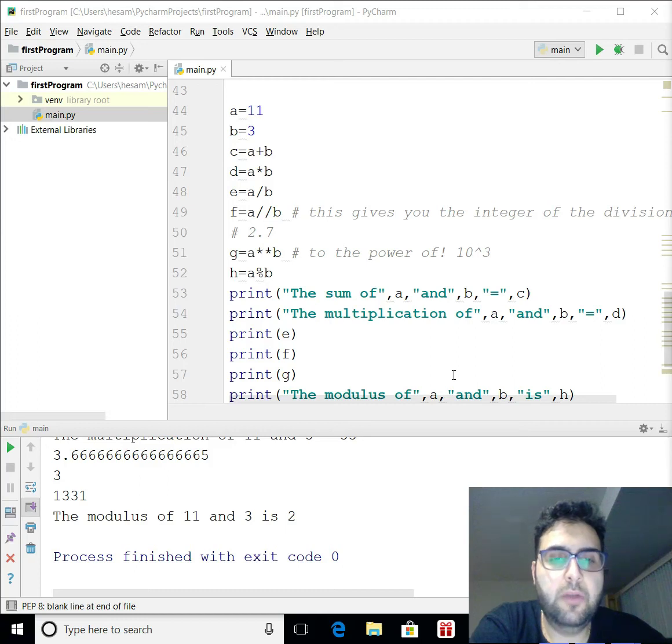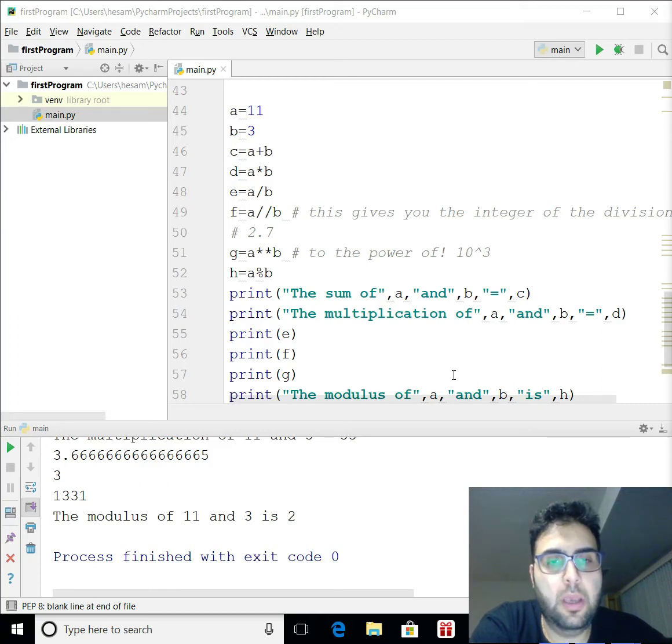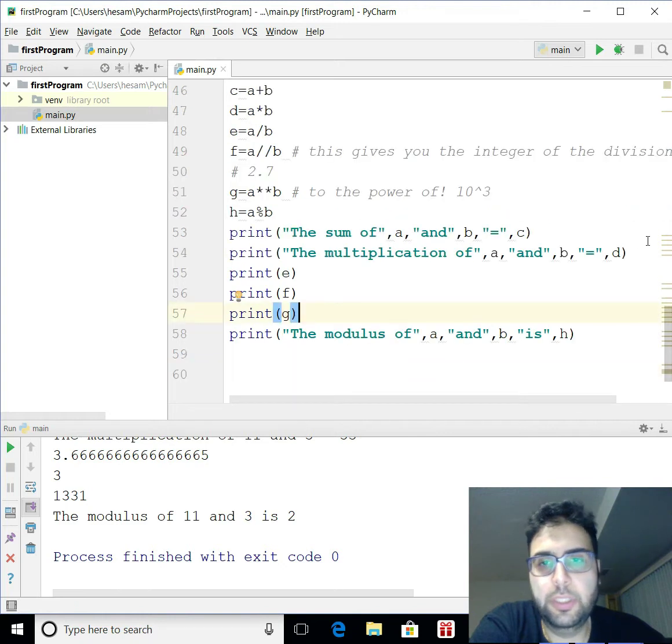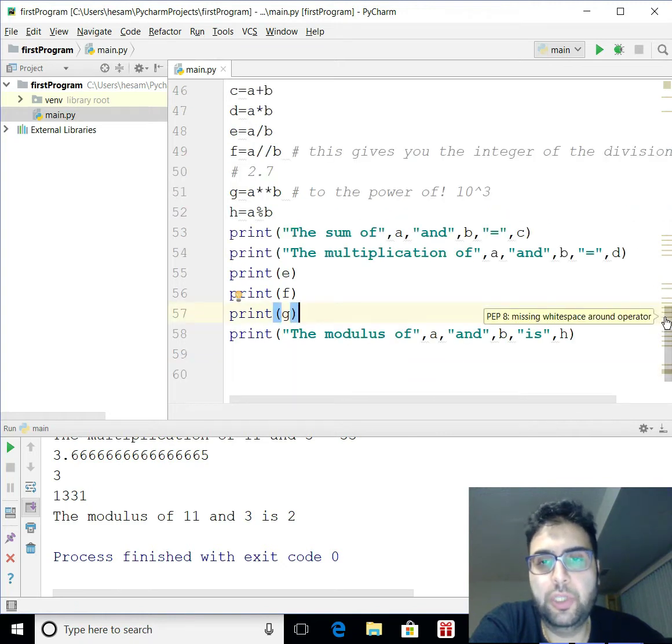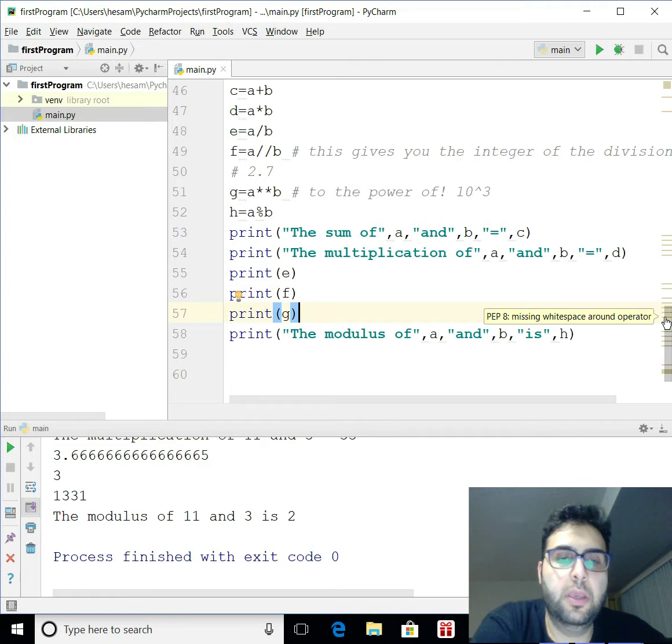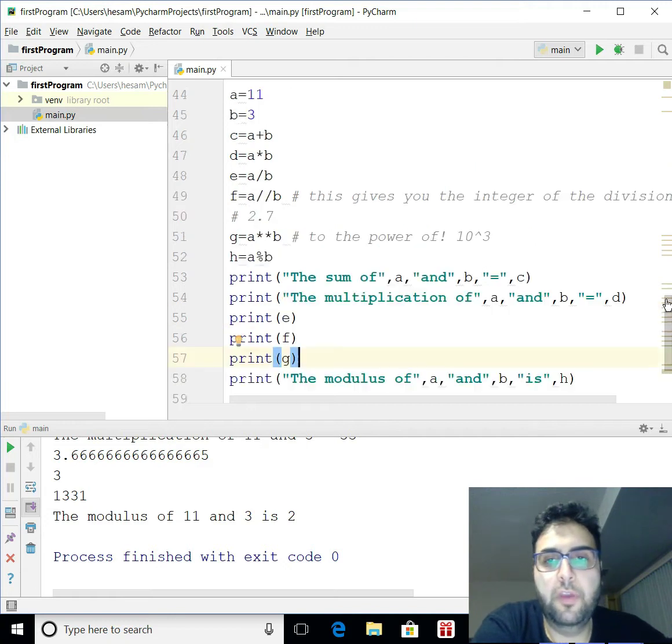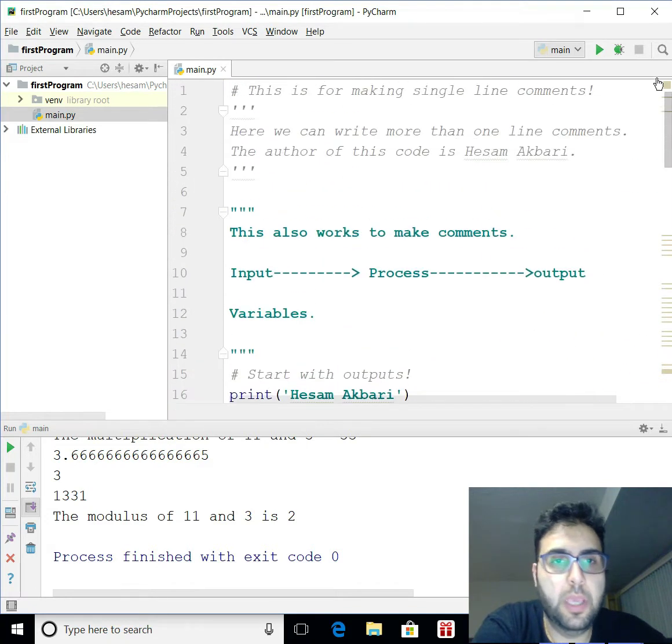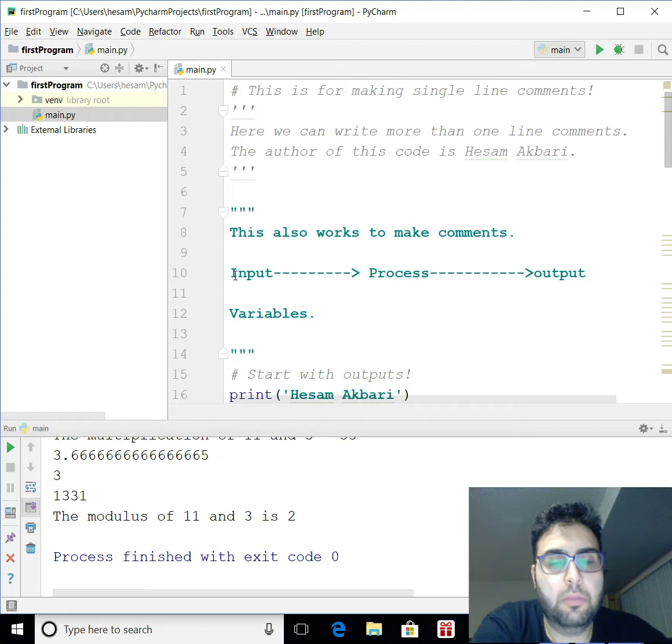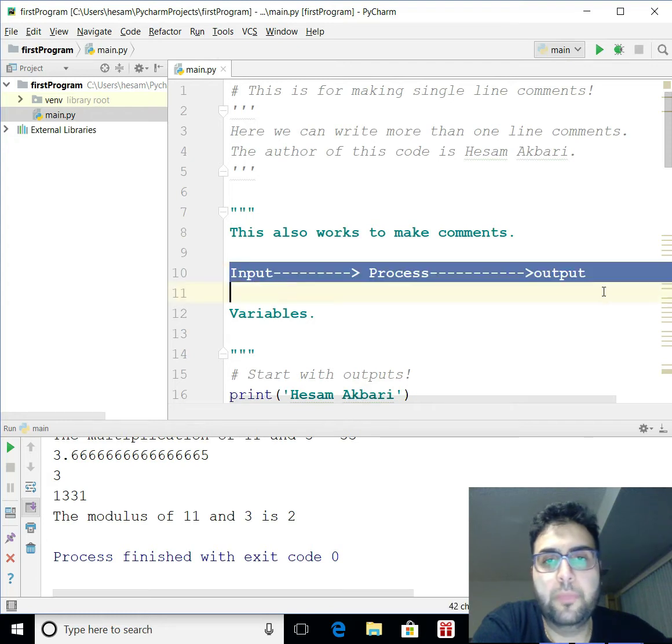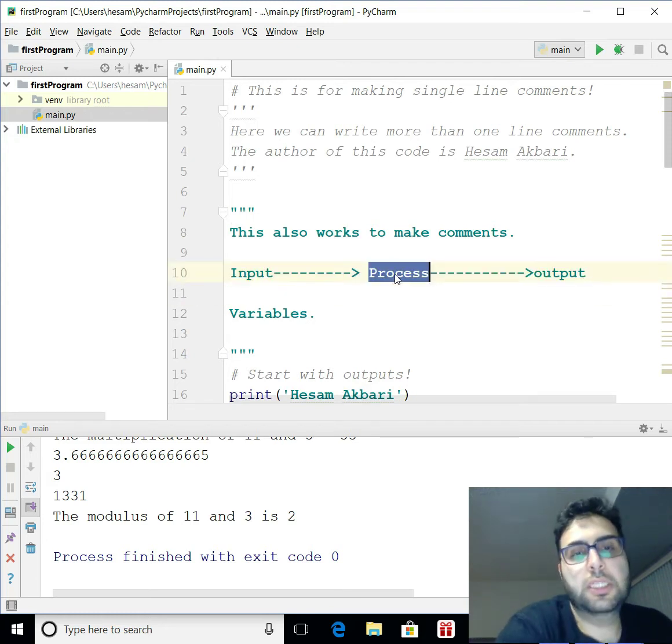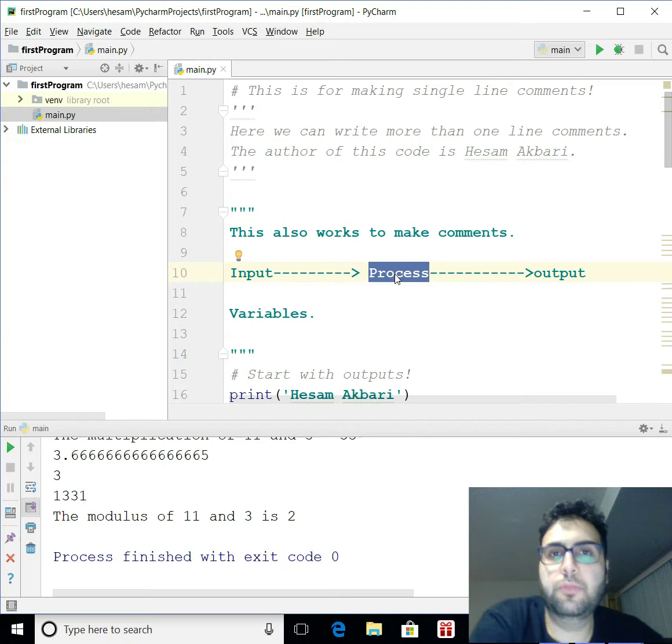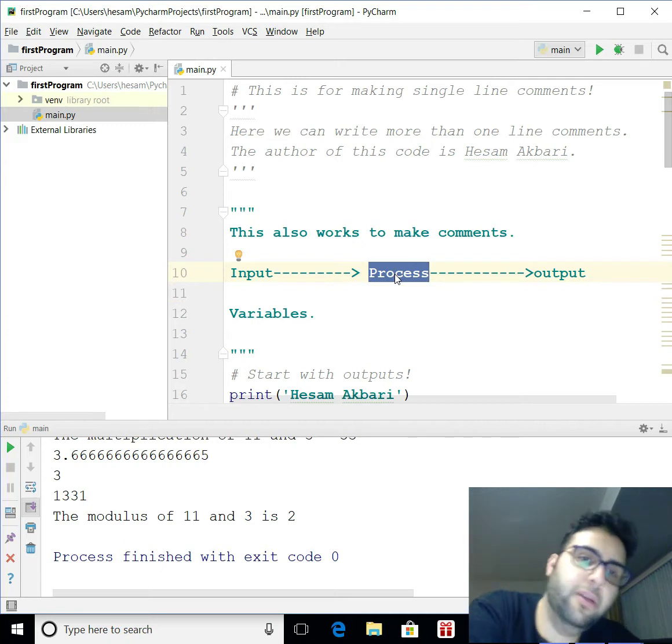All right, since we covered printing out basically outputs, we just kind of learned how to get input in Python. If you recall, if I go up here, we're talking about input, output, and process. So process is later because it's more complicated, obviously.